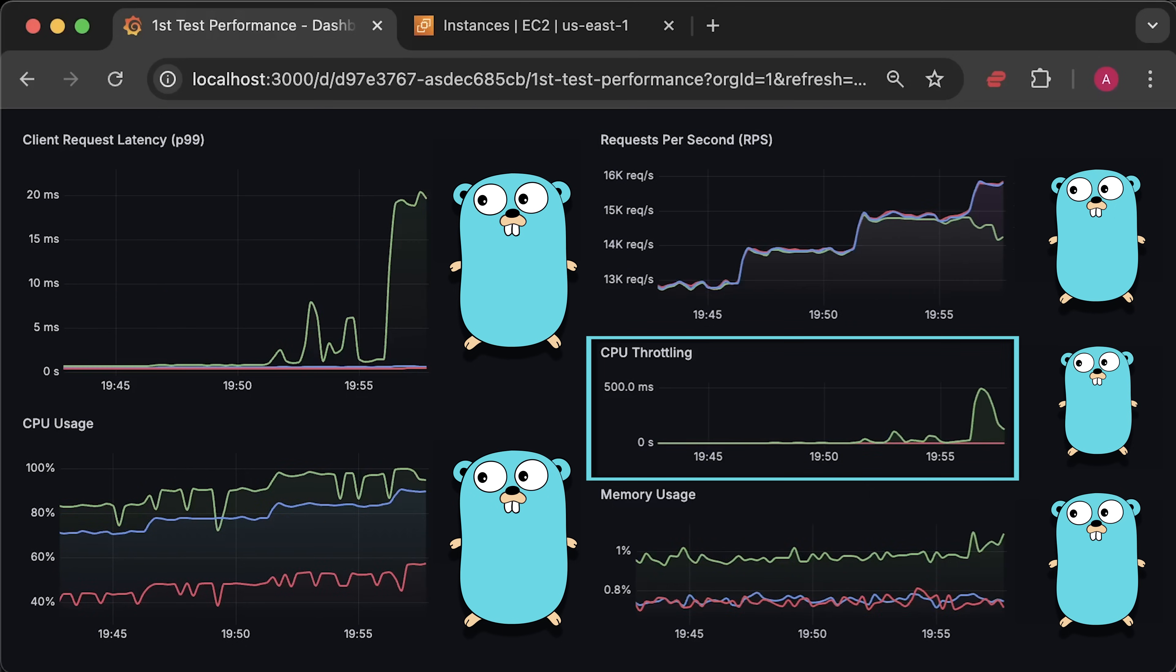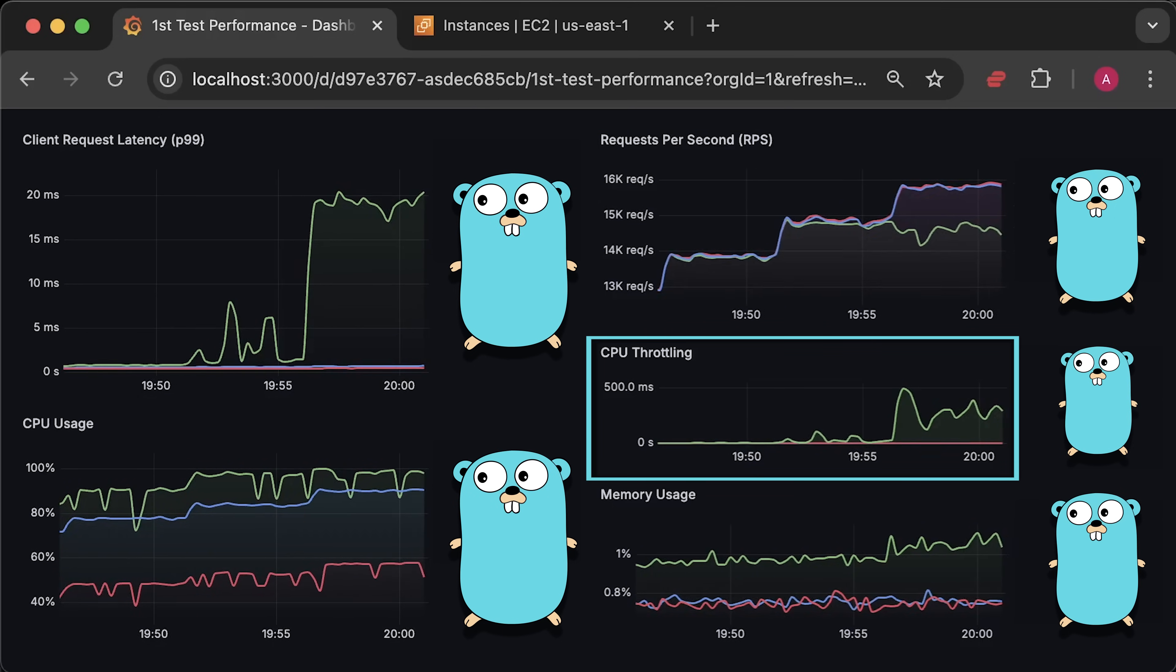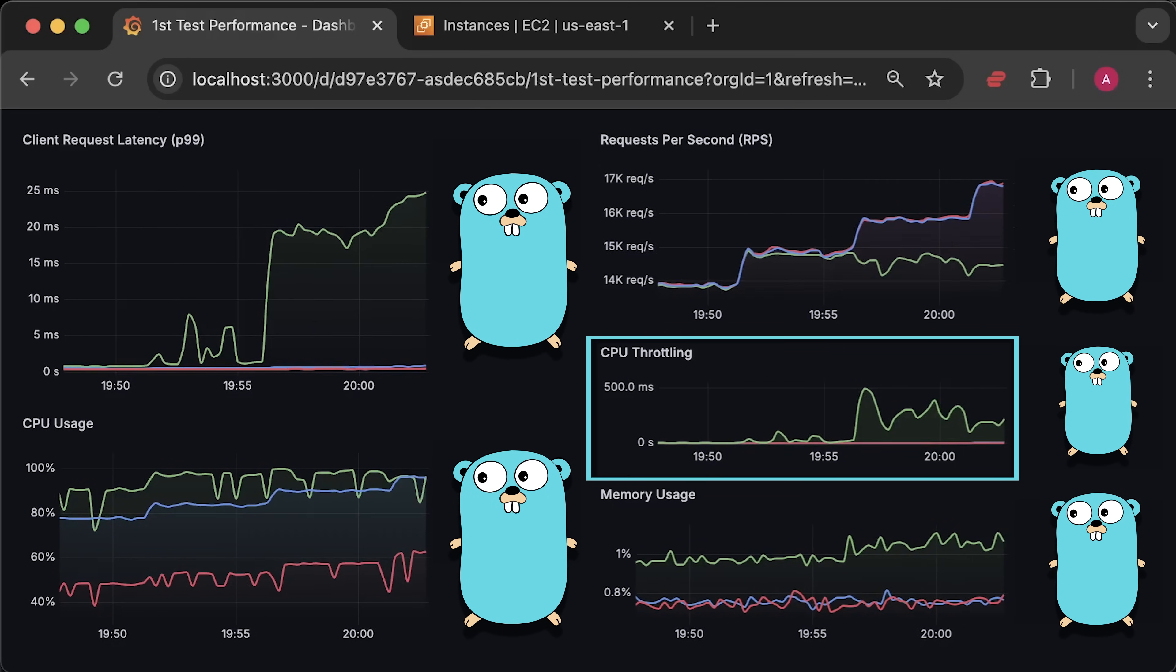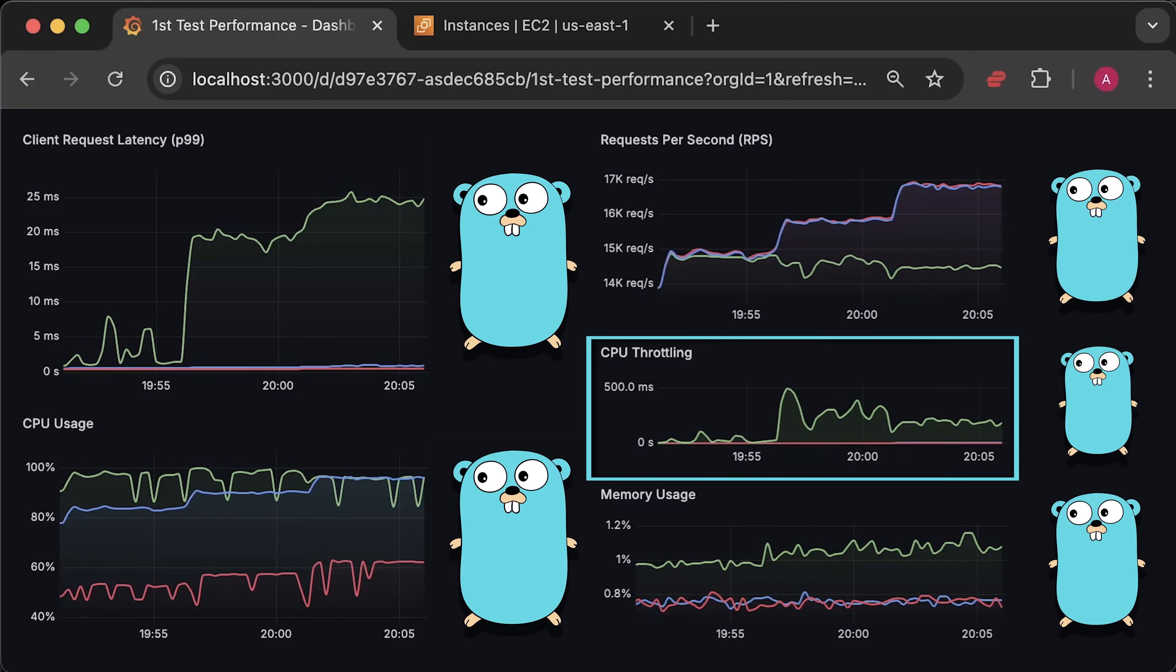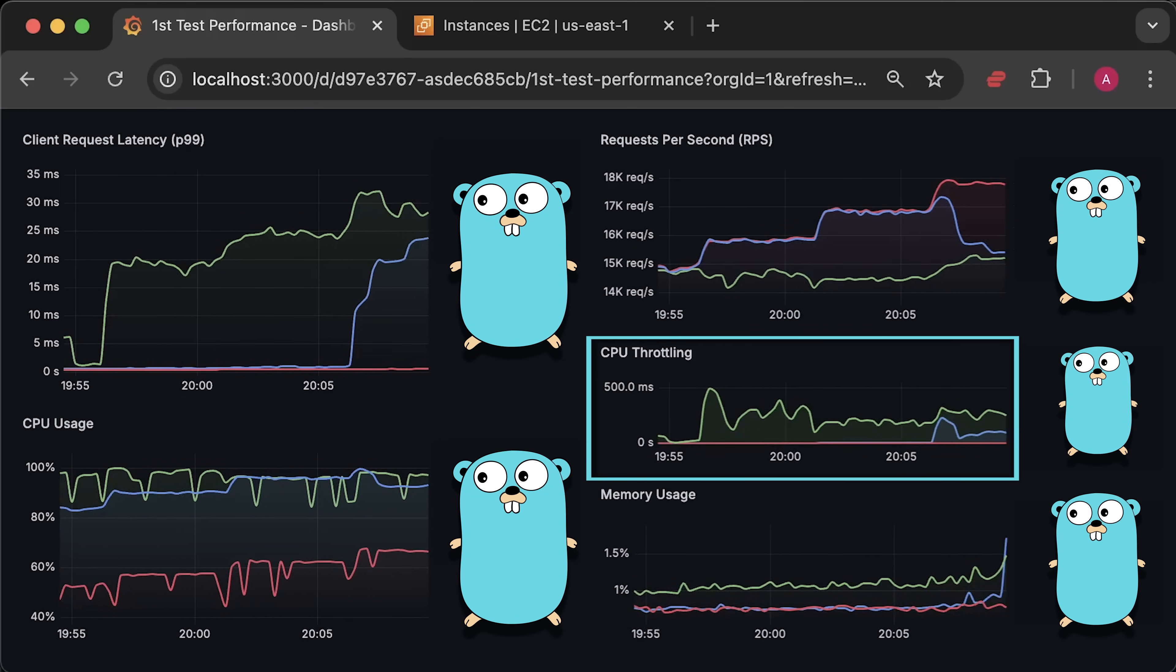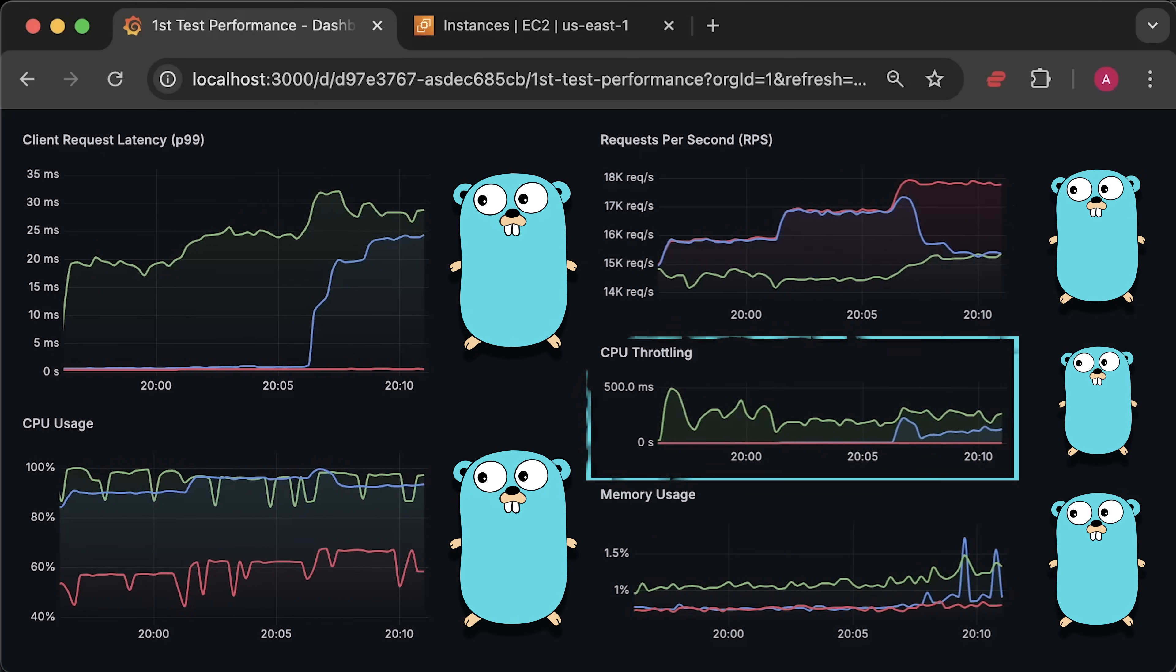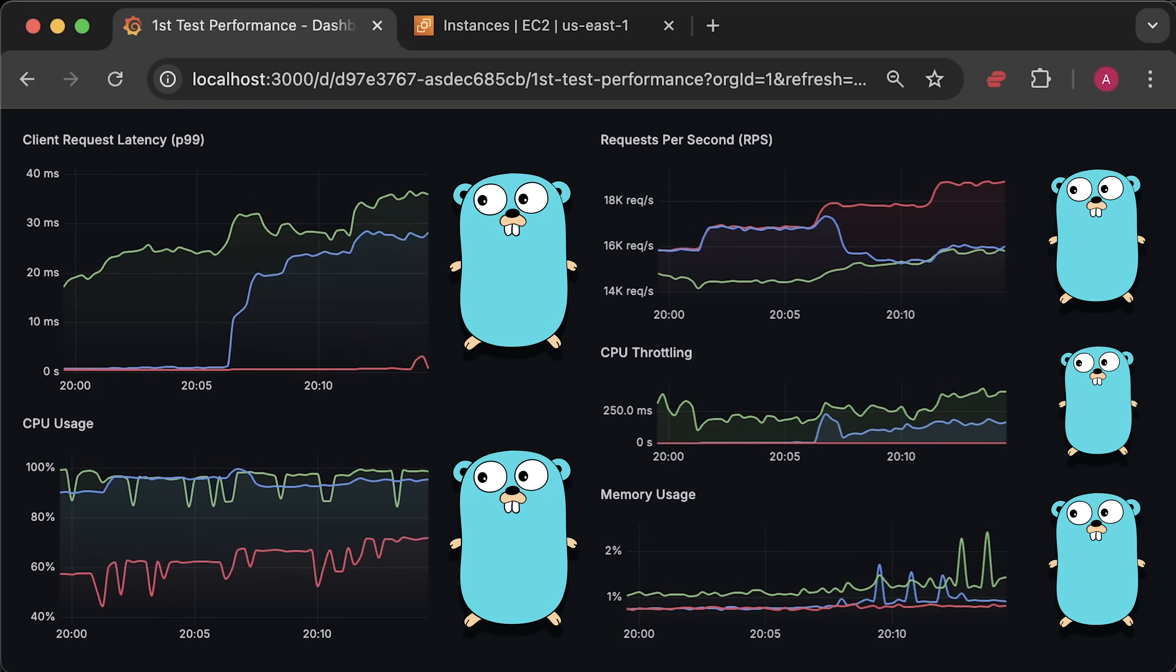We will also compare client-side latency and the number of requests per second each framework can handle. For this test, I increased the number of external clients to generate enough load to force Kubernetes to throttle these applications, and we have a clear winner.